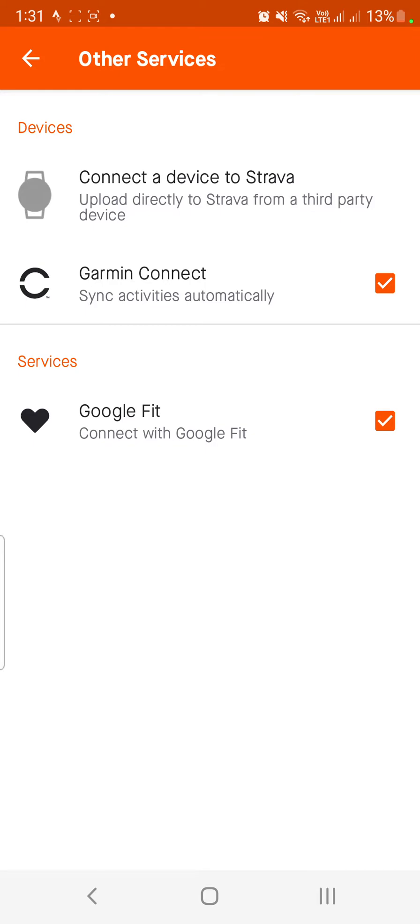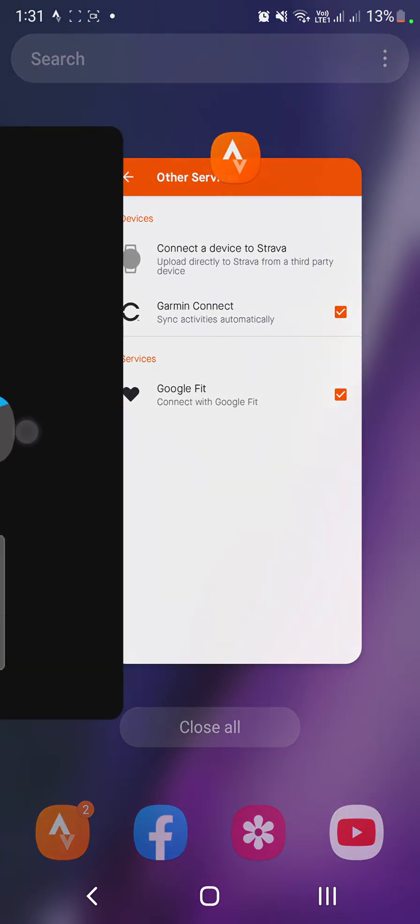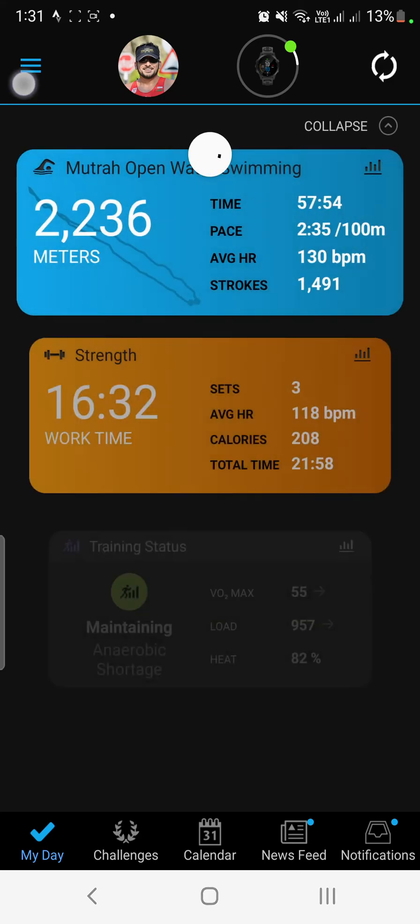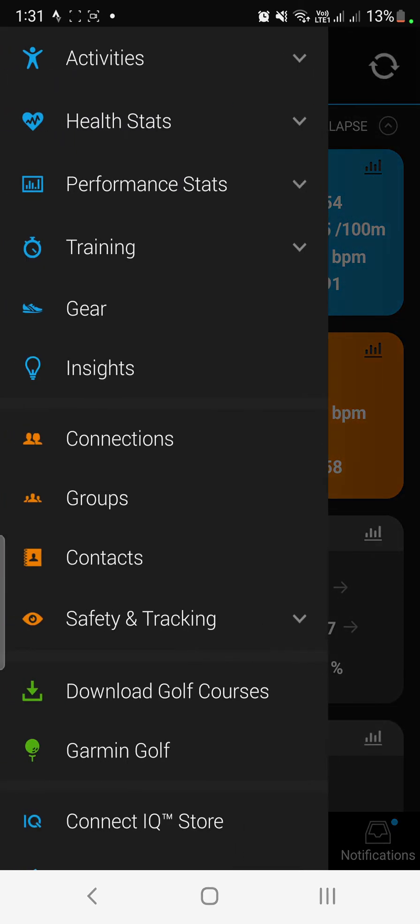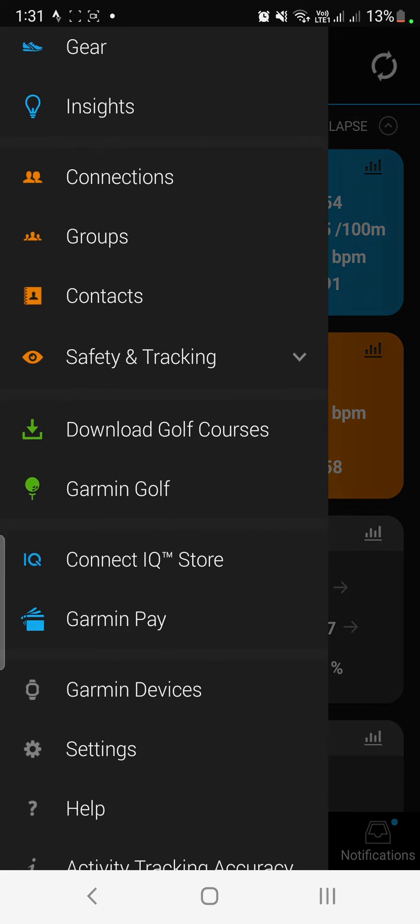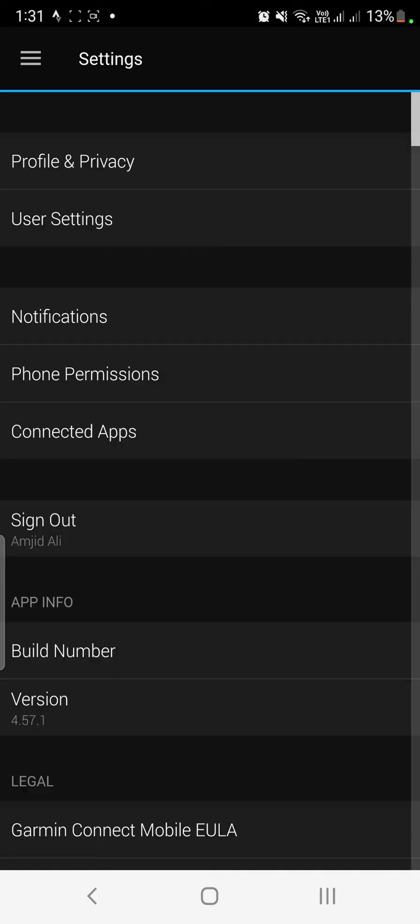So it is automatically synchronizing the activities and courses to Garmin Connect and similarly, Garmin Connect is also synchronizing the activities. So it is both-way synchronization. So in case you upload any activity on Garmin Connect, it will be automatically synchronized to Strava and vice versa.